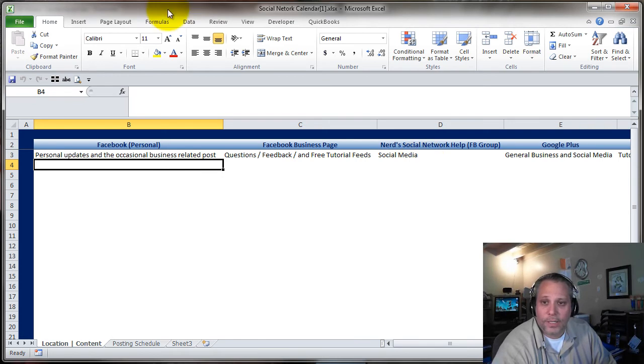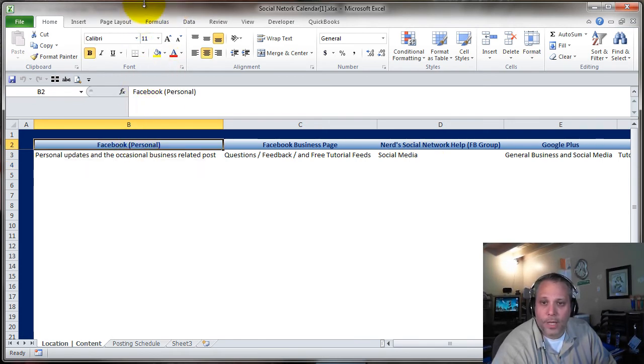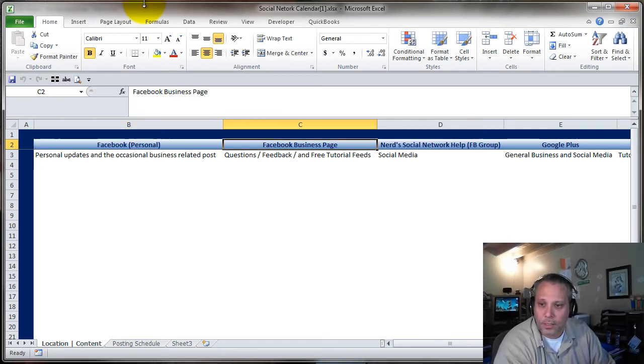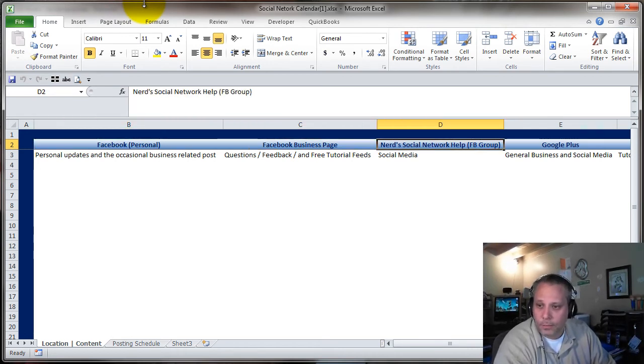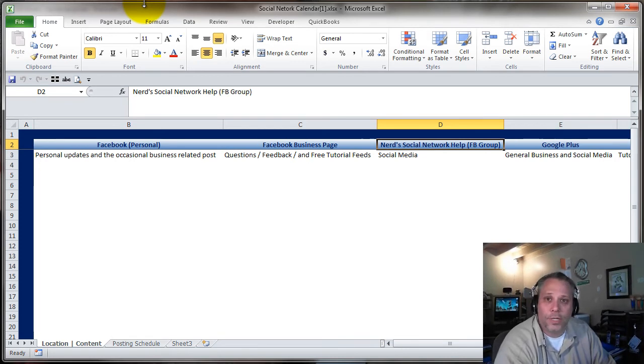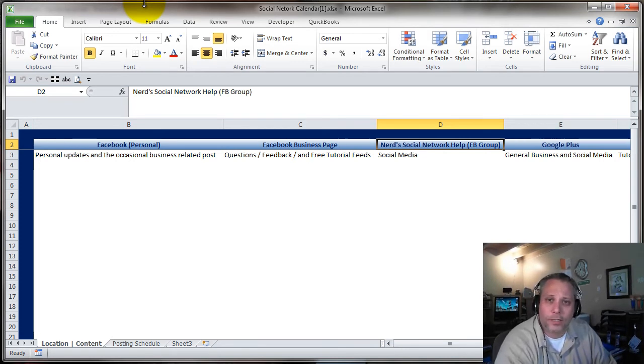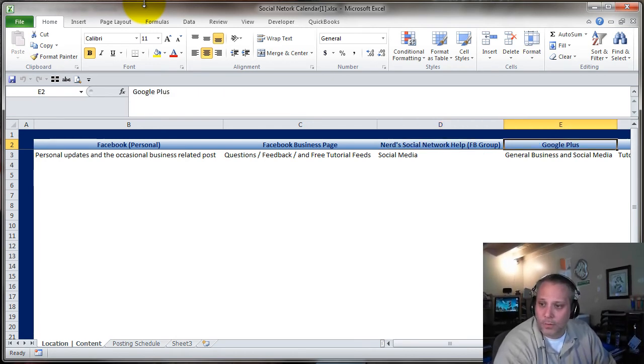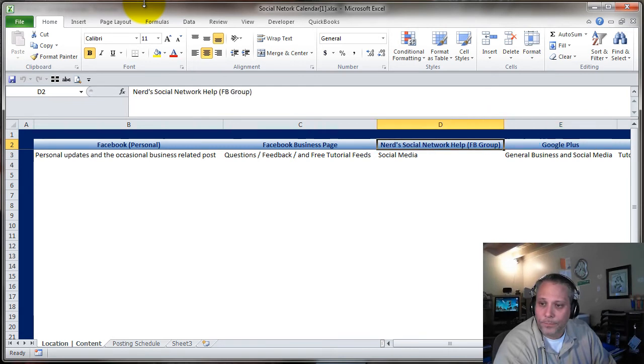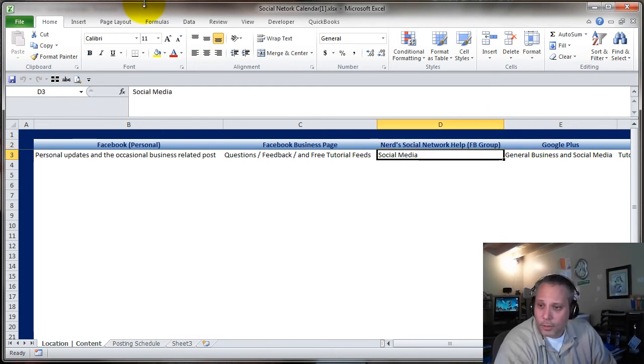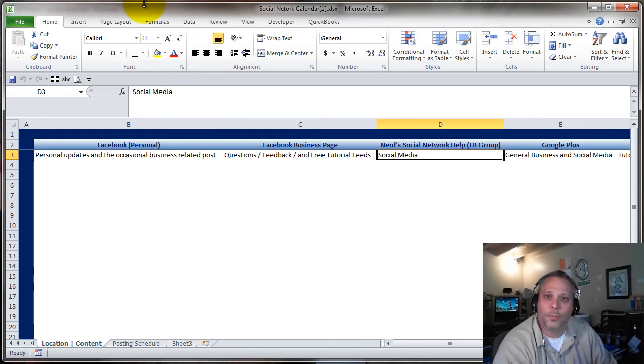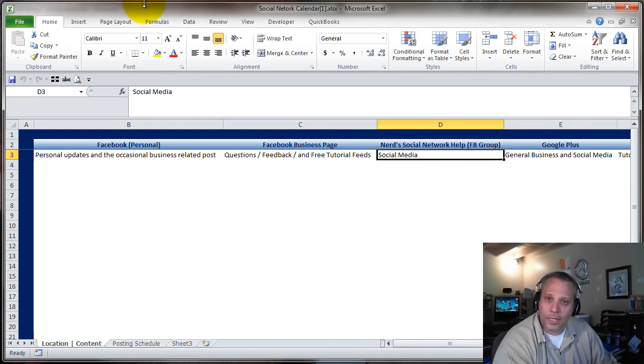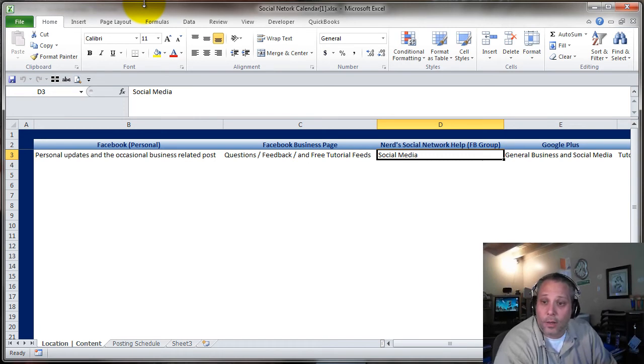What I've done is I've laid the spreadsheet out in a column format. I have a column for each social network. As you can see I've distinguished, I have a personal Facebook page and a business Facebook page. Then there's my social network help group, which I created because people were asking me a lot of questions, trying to get some guidance on how to navigate changes in Facebook a few months back. So I said, let me create a group. I searched, I didn't see anything too similar. So I created a group, and now we've got a nice little group of people.